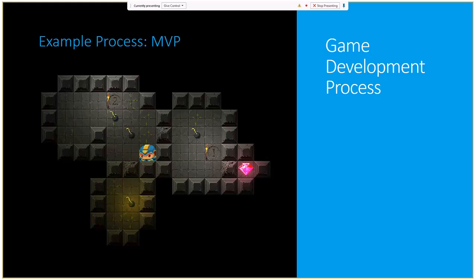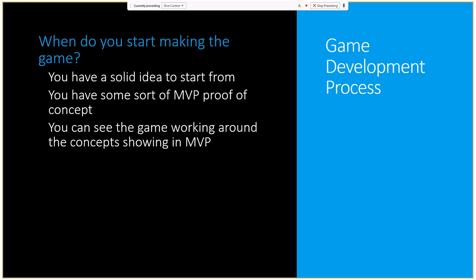The next question is when do you start making the game? There are three things you need to cover. First, you need a good solid idea — there's no reason to over-complicate things. A popular game like Half Life or FIFA has a very simple idea at its core, but as a one-person team those require too much art and sound to suit your needs.